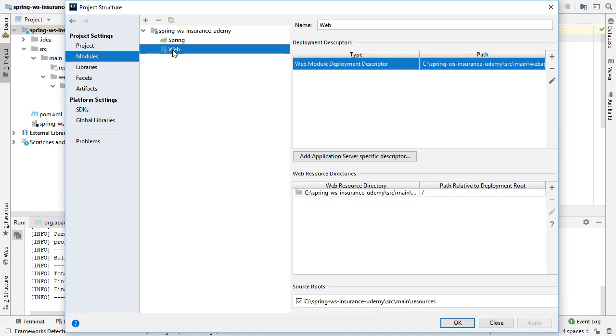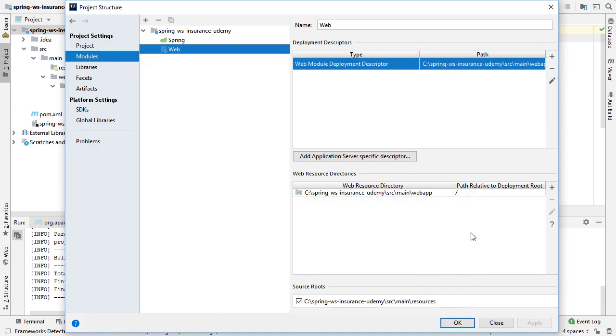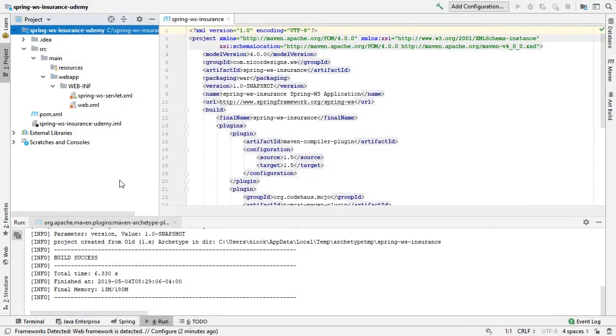We'll look at the web, and it's found our context root and the Web.XML. So, it looks like it picked that up automatically. And now we have our basic vanilla project structure ready to go.